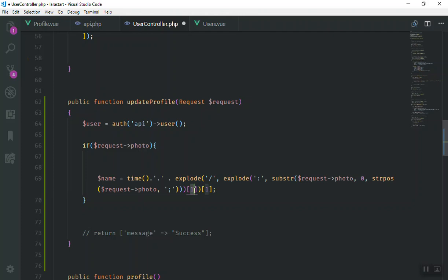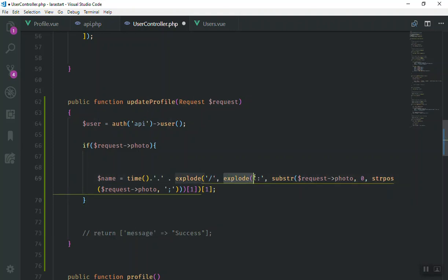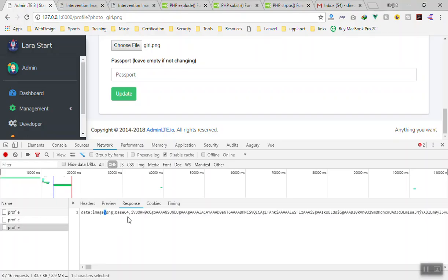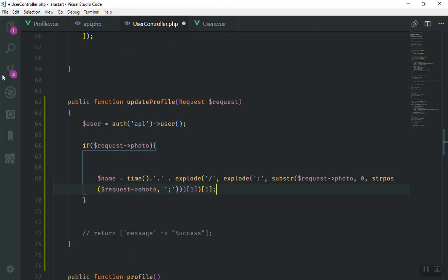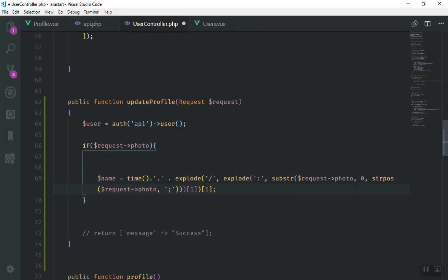You can copy the code from the GitHub repository — the link is in the video description. The first explode looks for the colon in the base64 string, and the second explode takes that result. Then we use substr — let me explain what substr does.